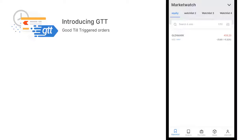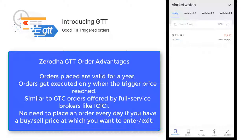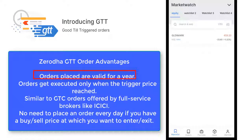The best thing about GTT is it has a time limit of one year, so your order will be there till it gets triggered. In one year, if it's not triggered or doesn't hit your price, it will be cancelled.